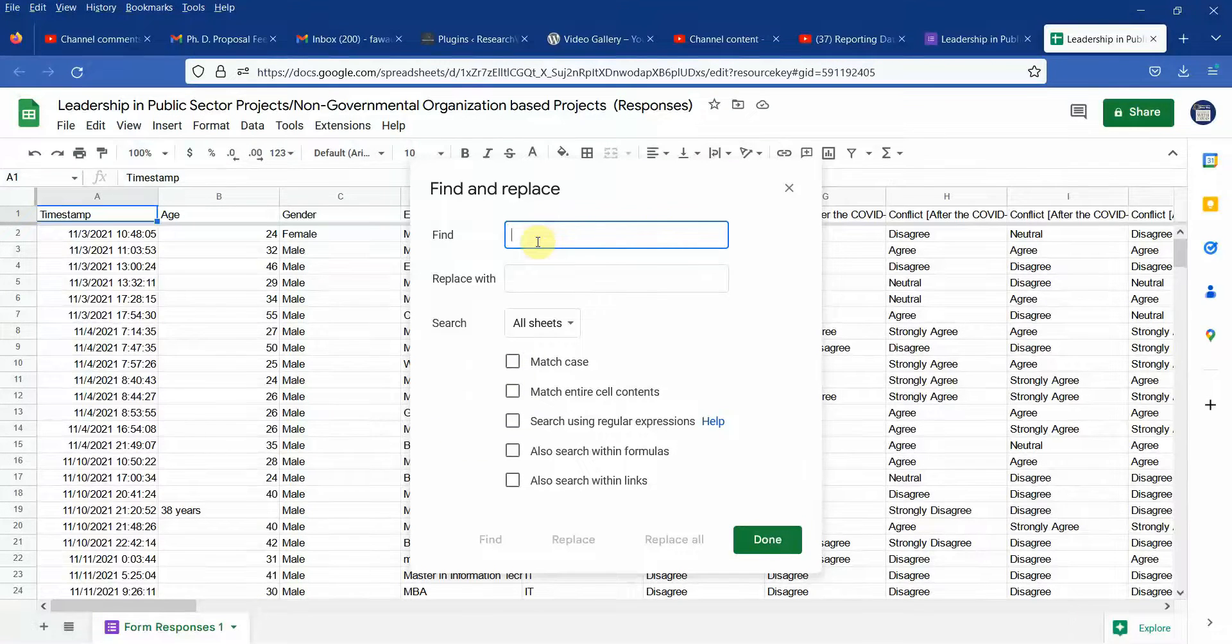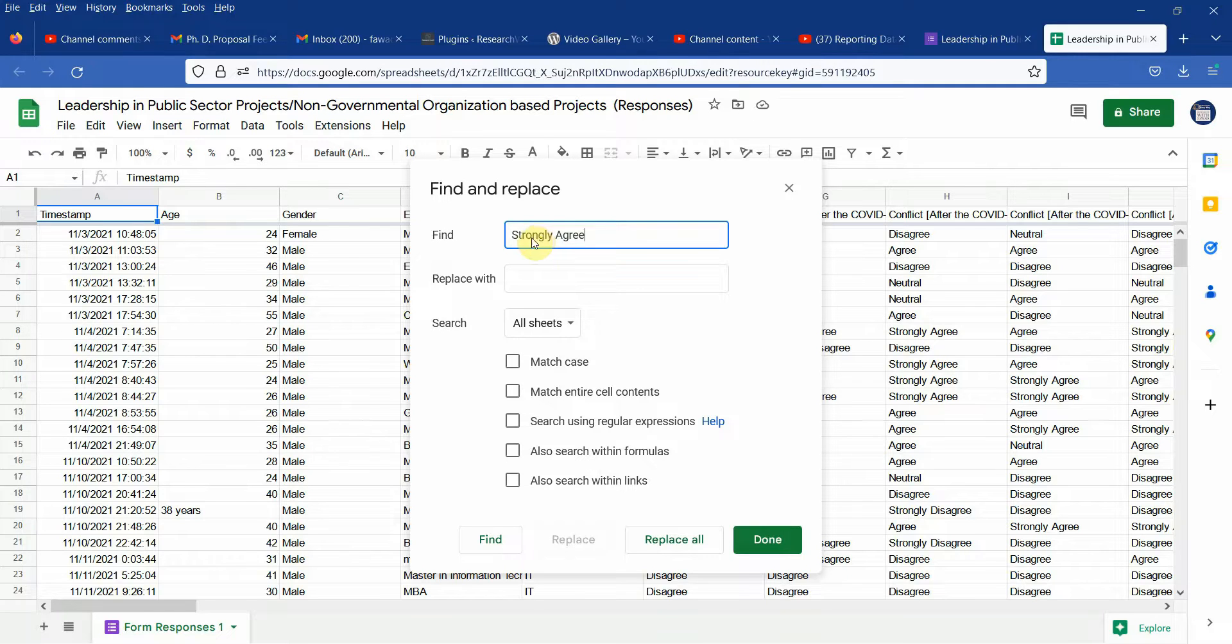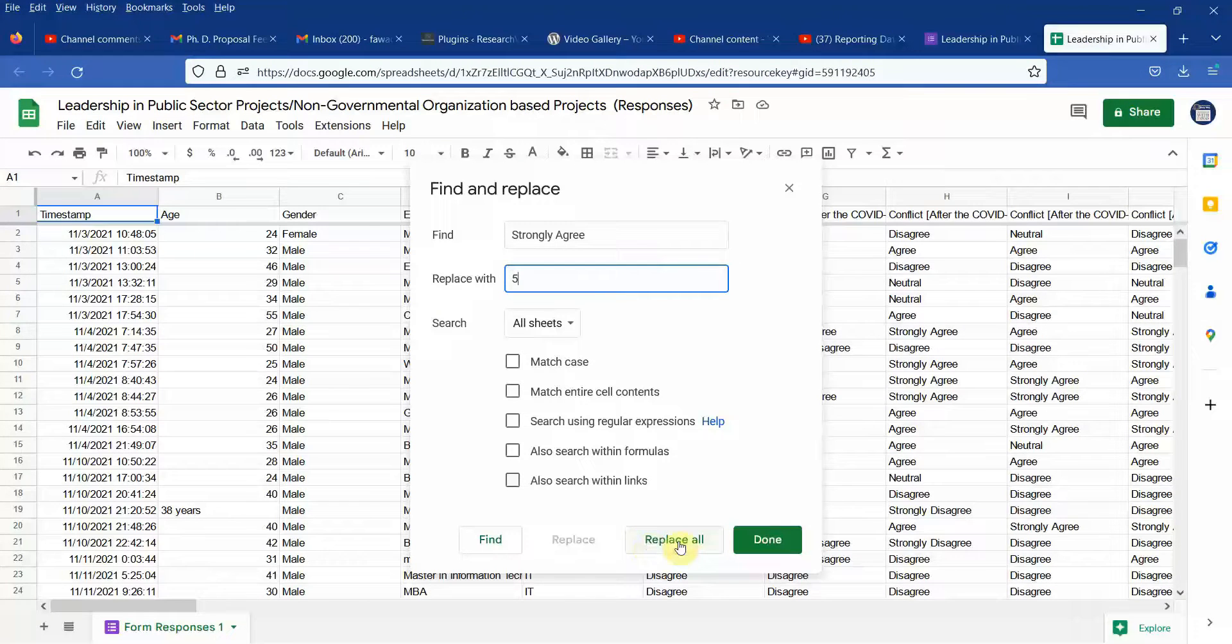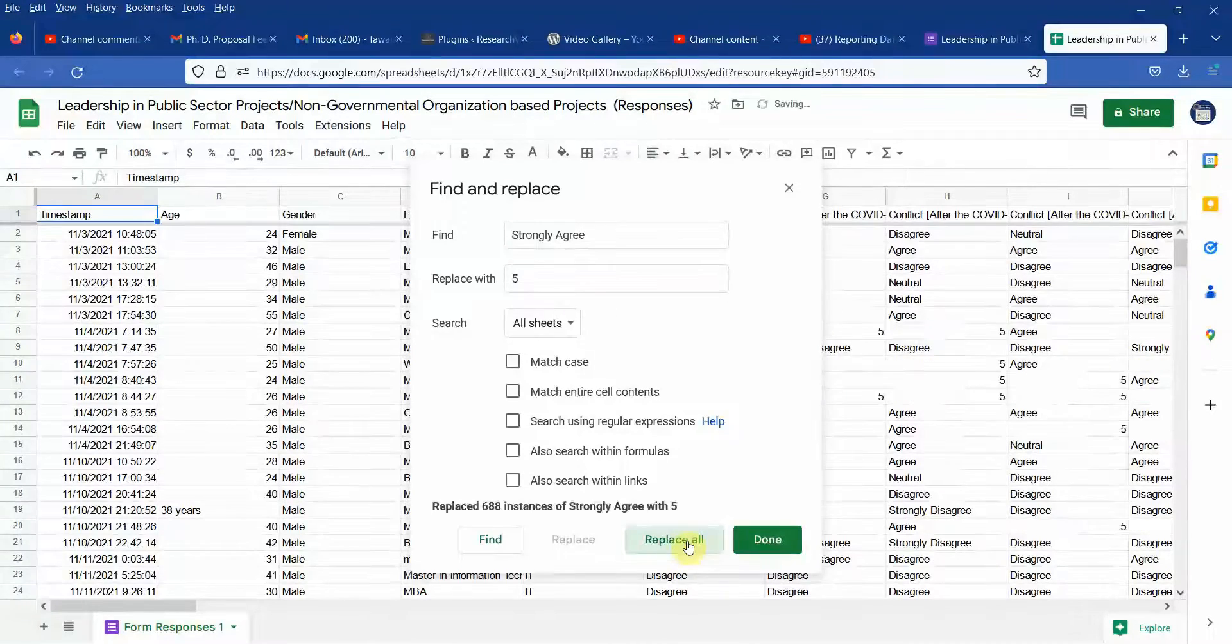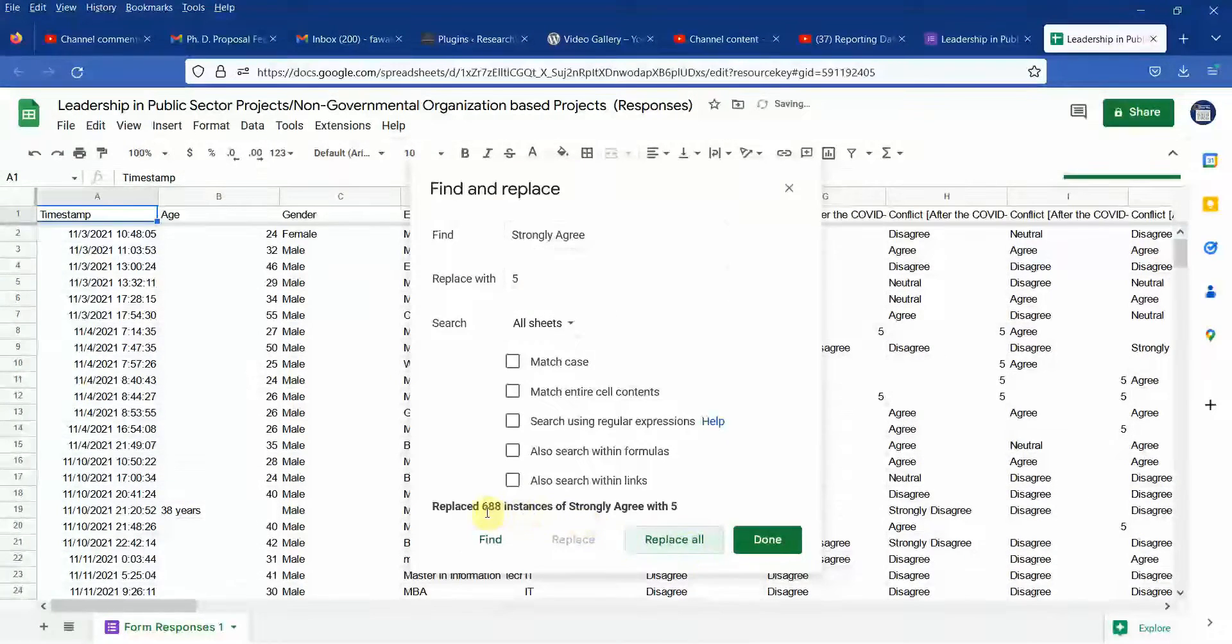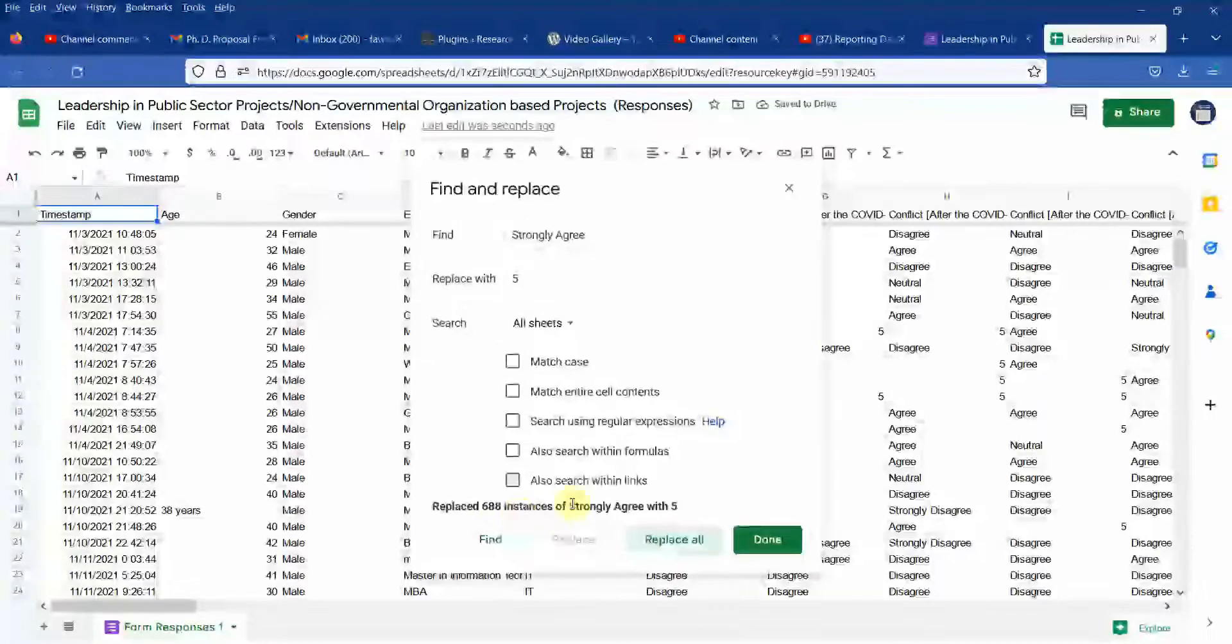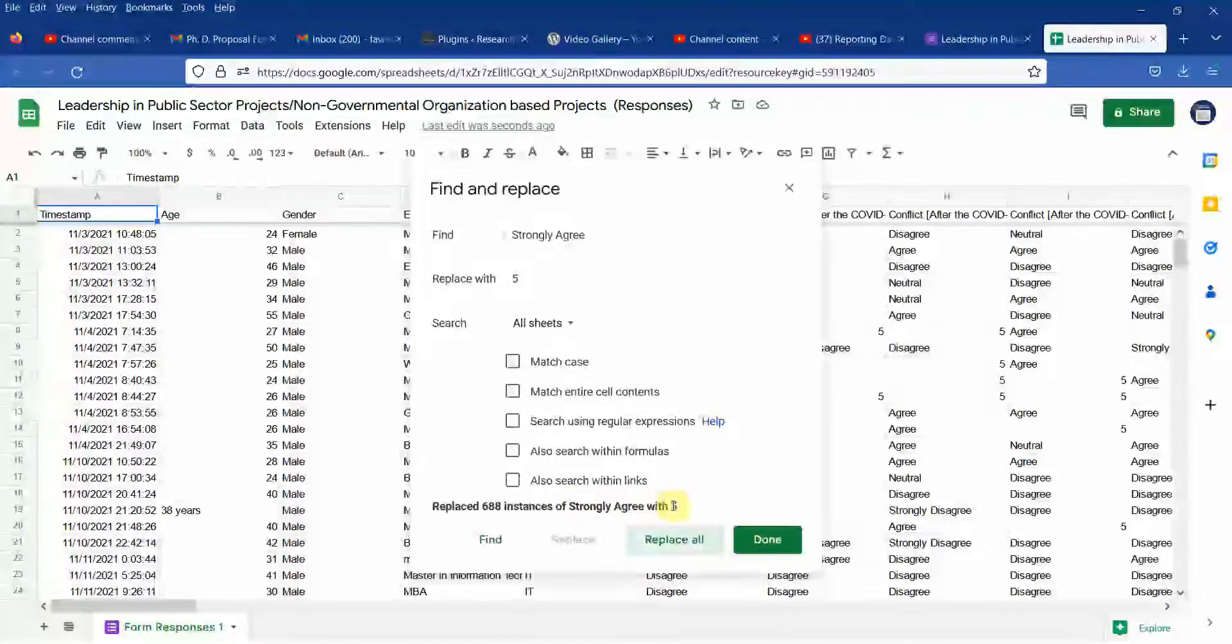So let's say I'm searching for strongly agree and I want to change it with 5 because that is how it was in my questionnaire. Let us see 5 and click replace all. So there are 688 instances of strongly agree with 5.